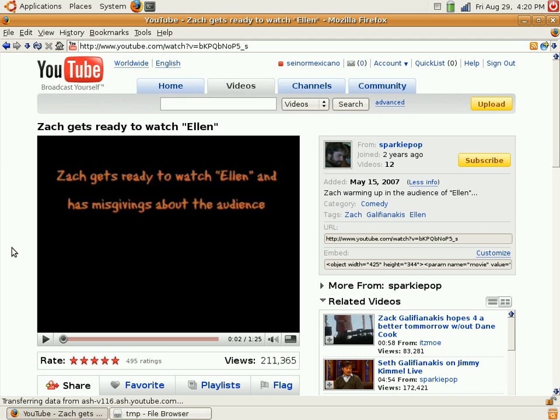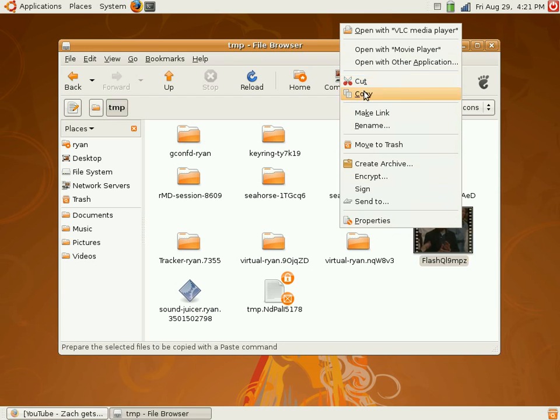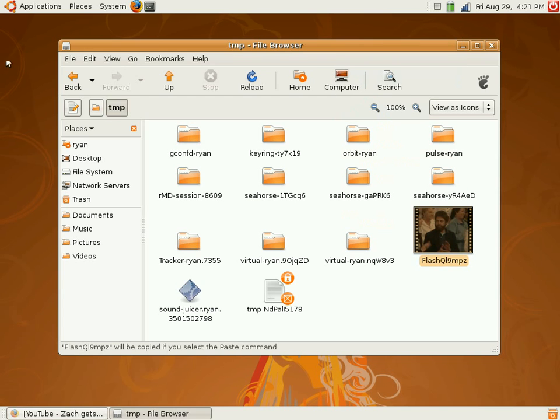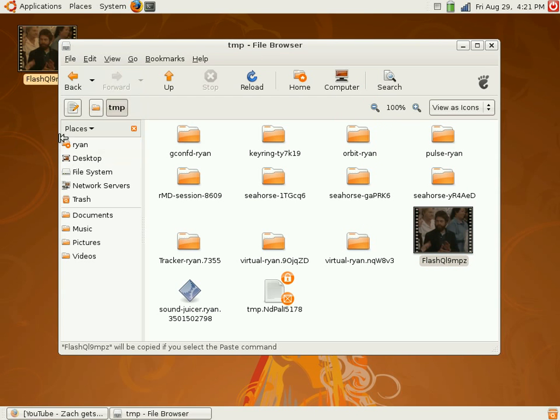So once it's fully loaded, like mine has, go ahead and copy the file, paste it to whatever directory you want.